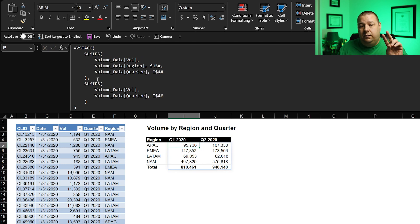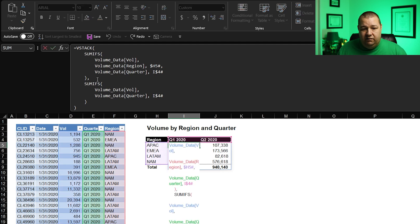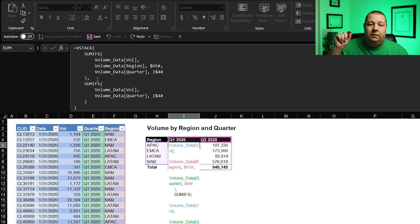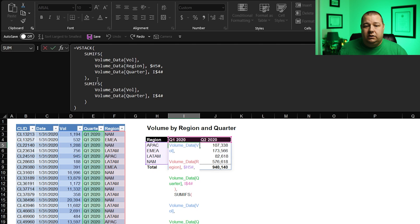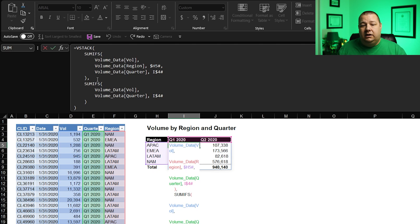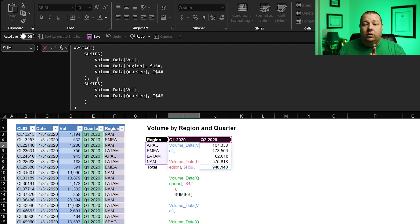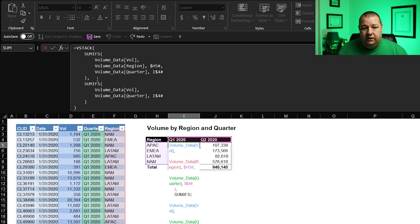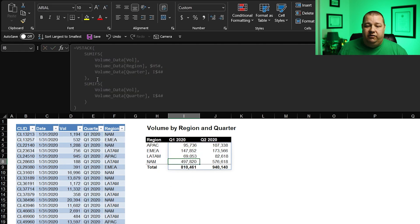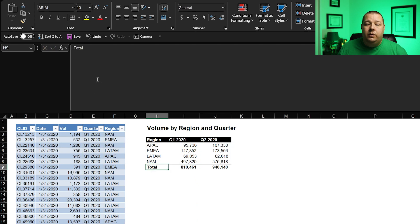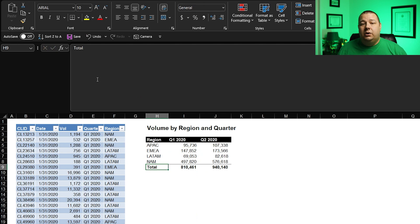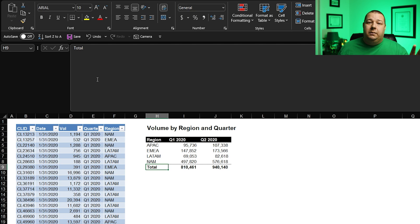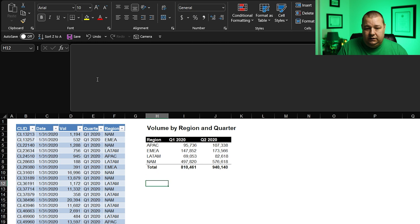So this is two sumifs, both grabbing volume data, but the top value is summing based on region and quarter, and it's referencing those dynamic array functions that we just talked about. And then the bottom sumifs is taking the volume just by quarter so that what we have is a total. And then we're using VStack at the end of the day to stack one on top of the other and give this effect where you've got a total. Note that in this version, I've got a hard coded total here. So if you stick around to the end, I'm going to show how to make this thing fully dynamic, including the total.